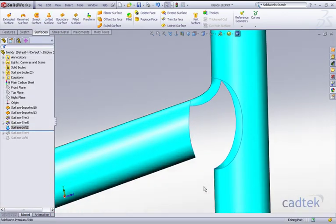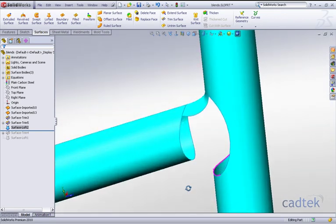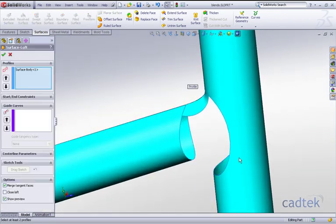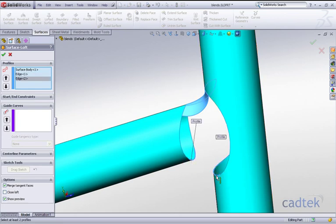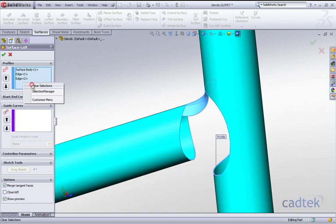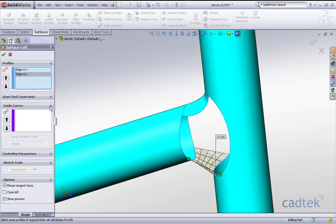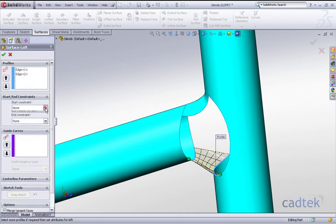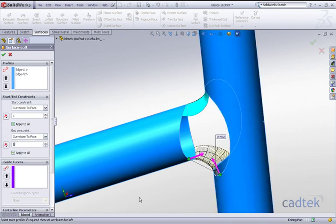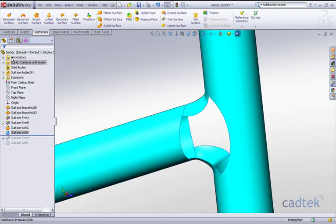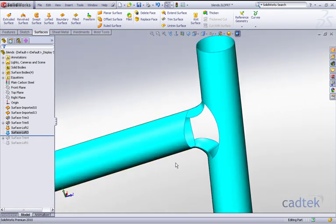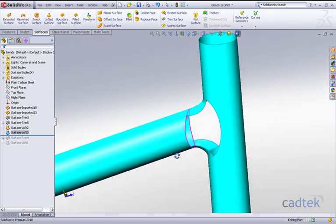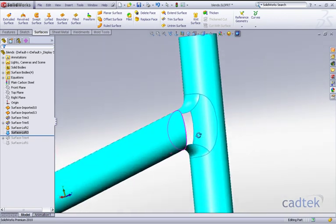We're going to repeat the process again. We're going to go lofted surface, we'll click on our bottom edge now. Again, we'll do exactly the same with the start and end constraints. This time we'll stick with the value of one because it's a sharper angle, and we'll accept that.